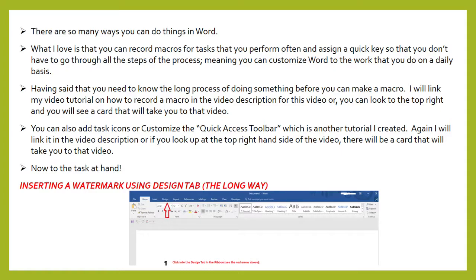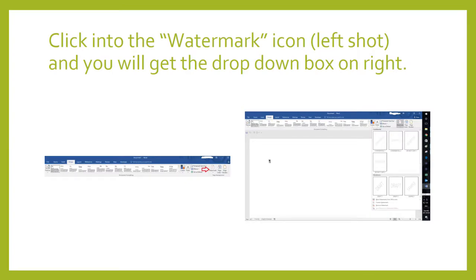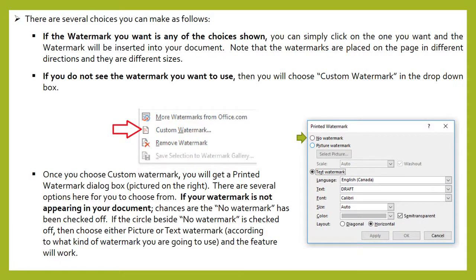If you look right now at the red arrow, you'll see that if you click into the design tab in the ribbon you will get the icon on the left and you will get the drop-down box on the right. So if you click on the watermark icon on the left screenshot you will get the drop-down box on the right. There are several choices that you can make. If the watermark you want is any of the choices shown, you can simply click on the one that you want and the watermark will be inserted into your document. Note that the watermarks are placed on the page in different directions and they are different sizes.